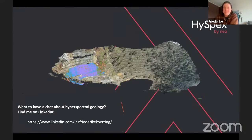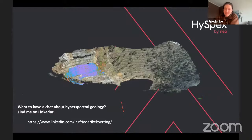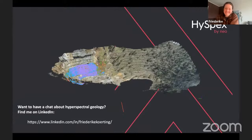Thank you very much to Frederike for this talk, and to all participants for joining. In a few hours we will have another talk on using tourmaline as a vectoring tool for porphyry deposits. Thank you, bye.